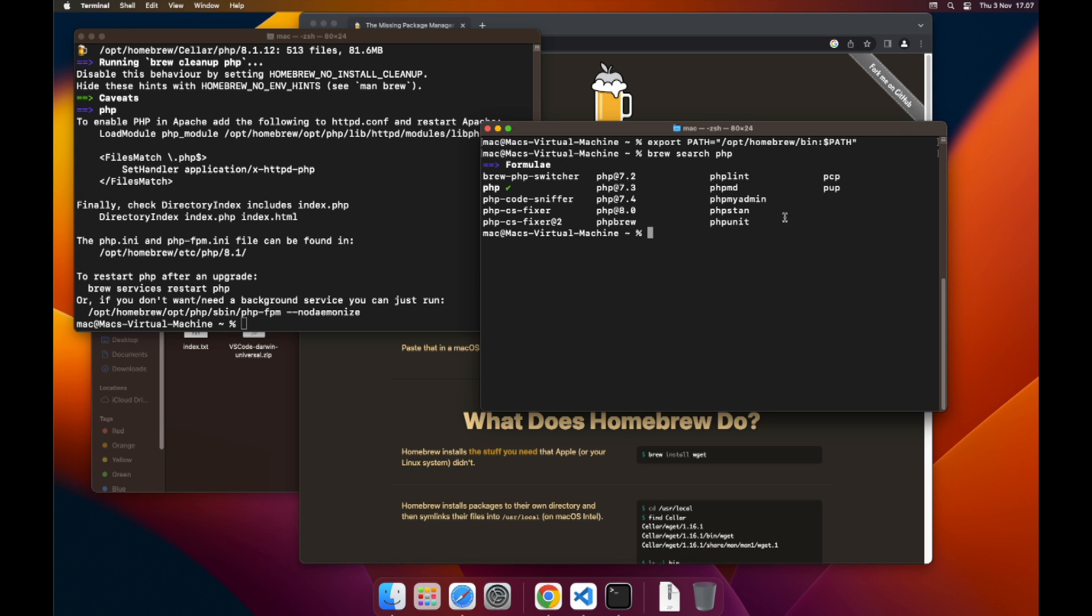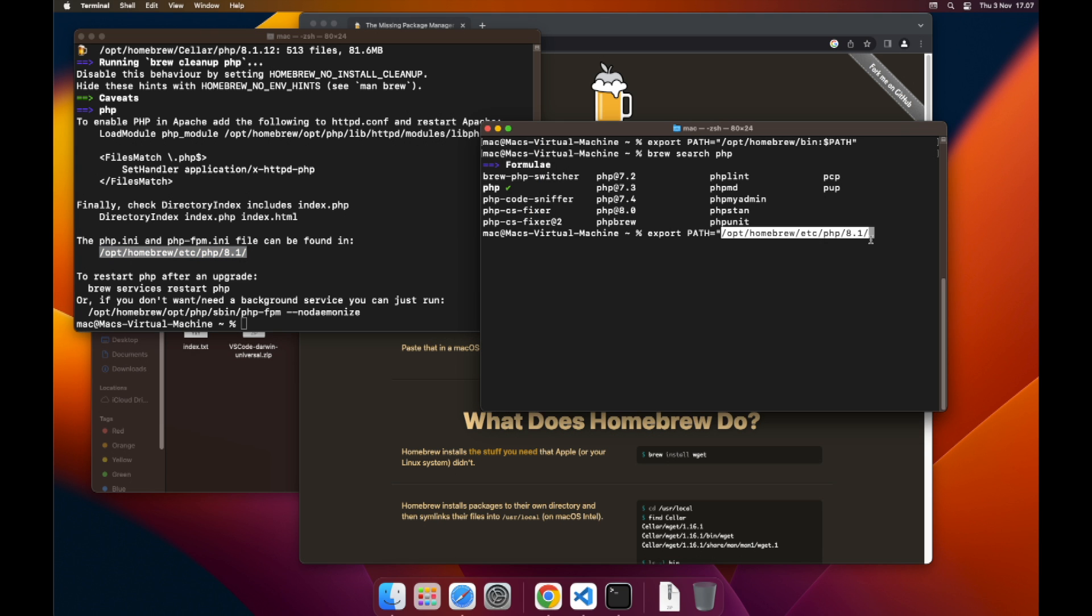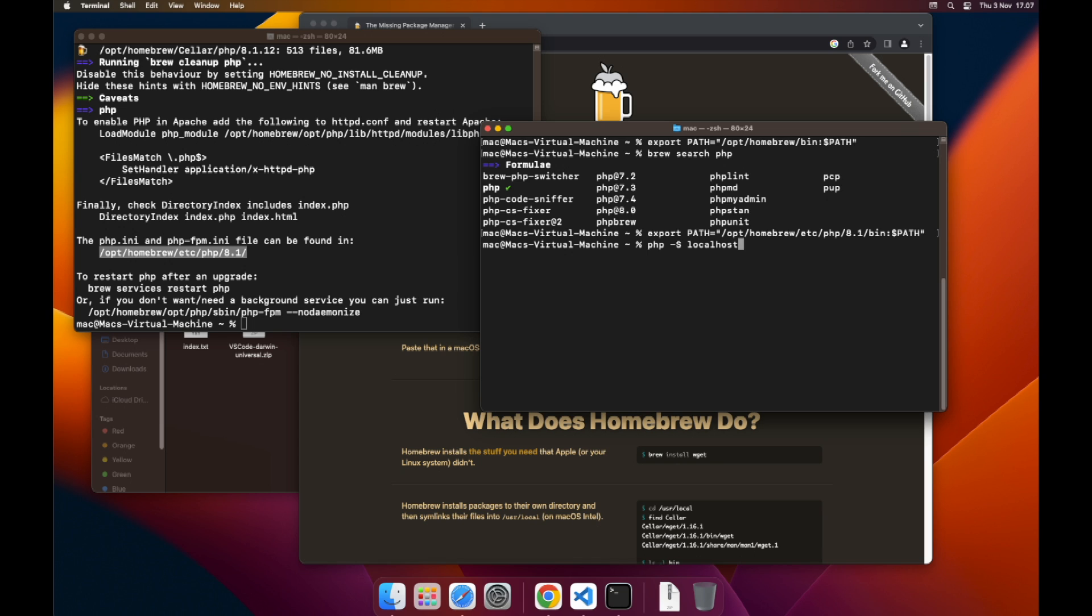Now that we have that, we can insert the variables for running PHP. So export PATH equals, and now we need the path from here, so we can just copy it. And then add /bin colon dollar sign PATH to the end, end quotation mark, hit enter. And php -S localhost colon 8080, hit enter, and now we're running PHP.